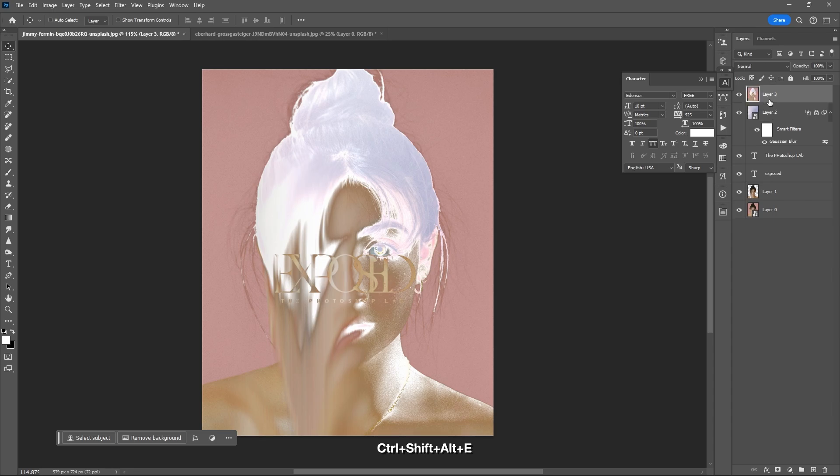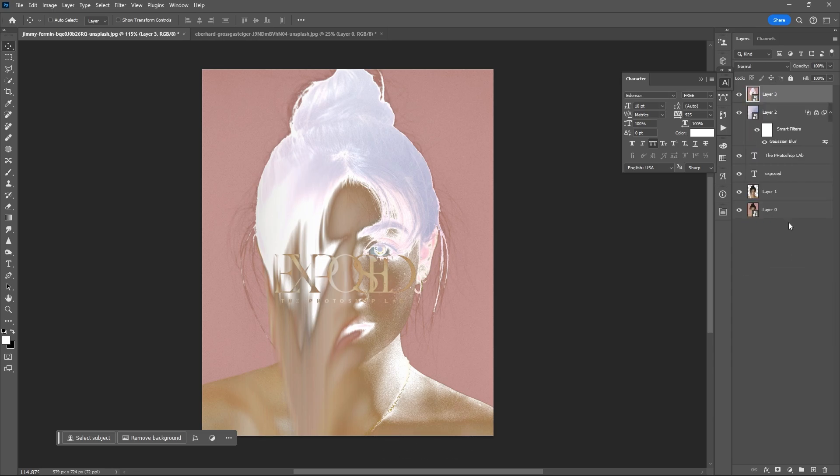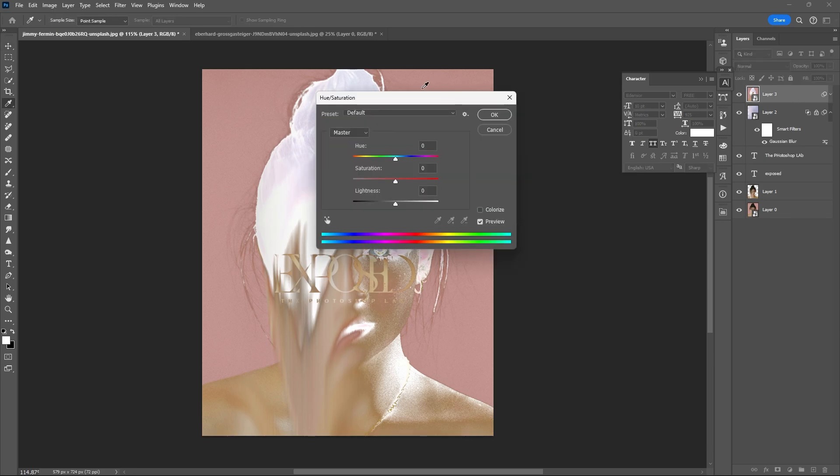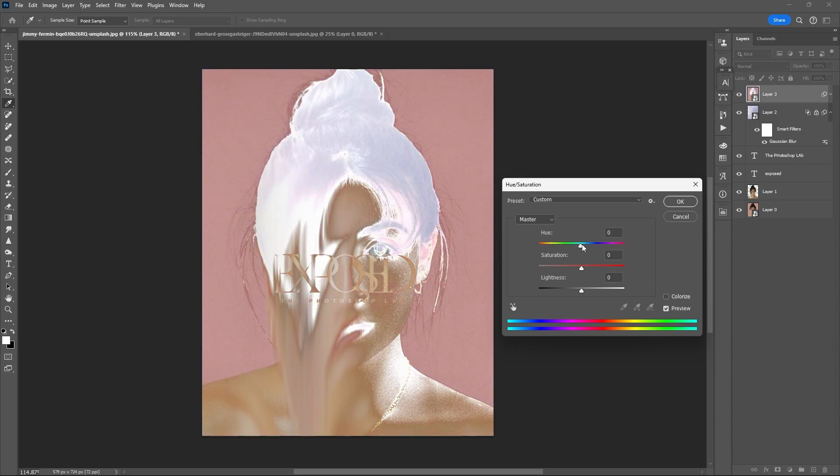Flatten layers, Ctrl+Shift+Alt+E. Convert it to smart object, then Ctrl+U to open hue and saturation tool. Play around.